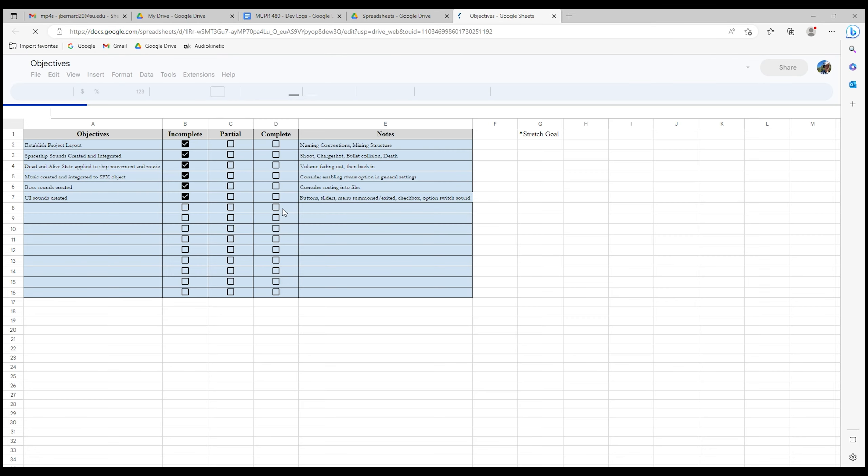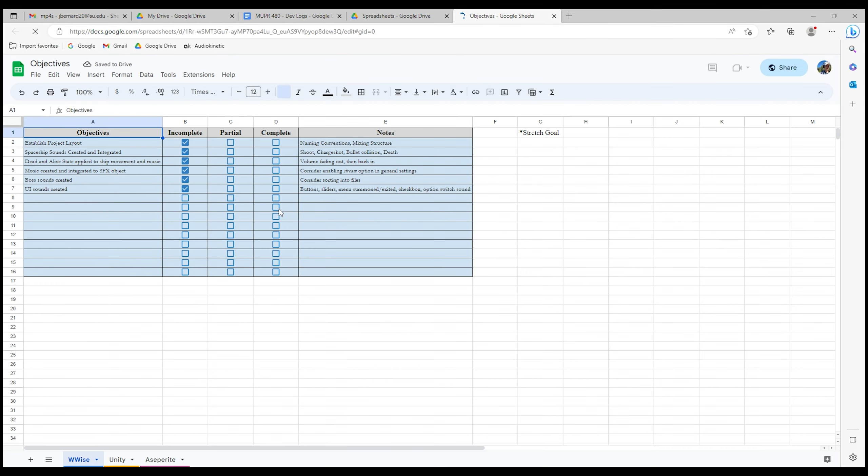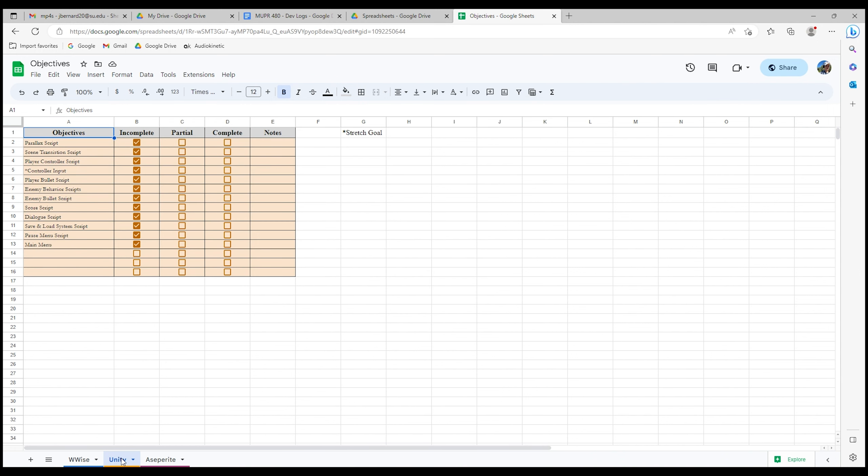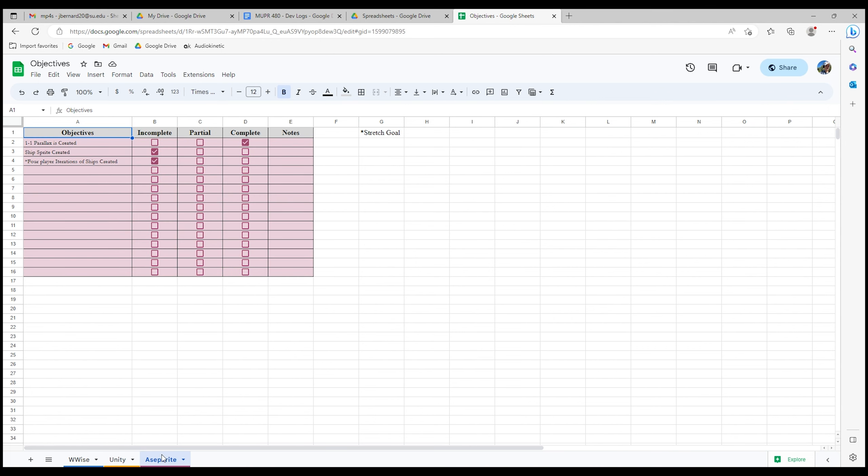The next thing I will show you is an objective spreadsheet. The way I sorted this out is by having a tab allocated to each software I am using for this project, minus Visual Studio. Any objectives related to that were filtered under a Unity tab. For this summer, my goal is to complete the Unity and Aseprite objectives, hopefully having a majority of these checked out as complete before my final semester.